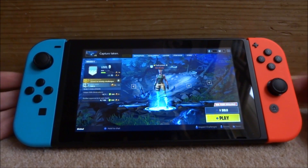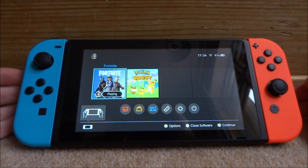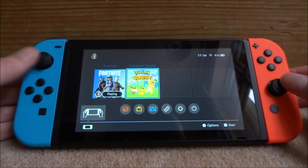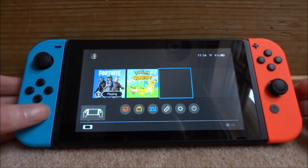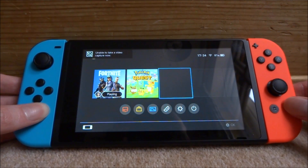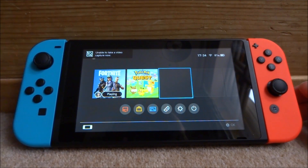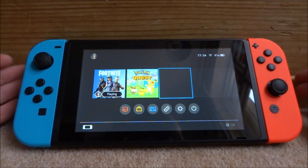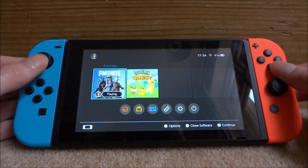If I just show you guys on the home screen right now - to take the video what you want to do is hold down this button for about 3 seconds. As you can see it says unable to take video capture now. That is because you can't record the home screen.